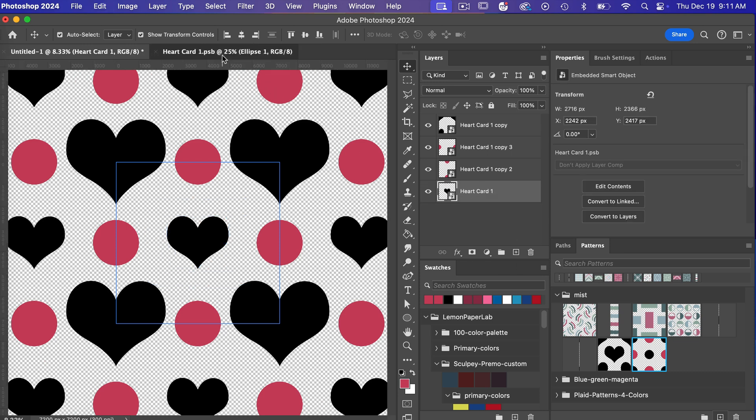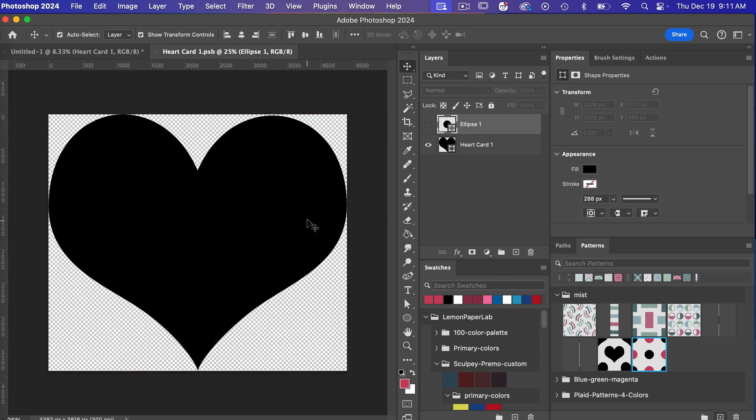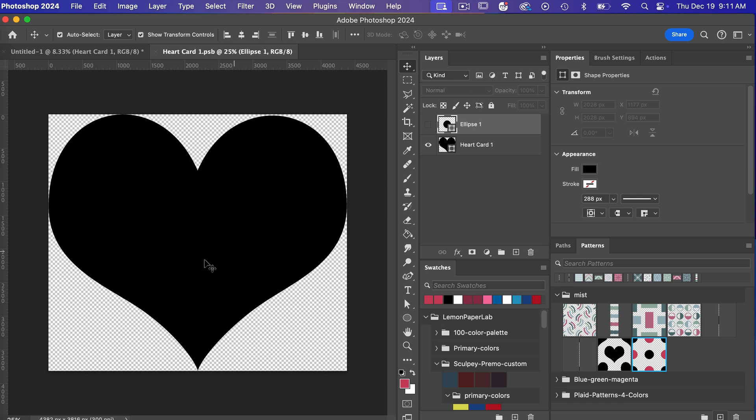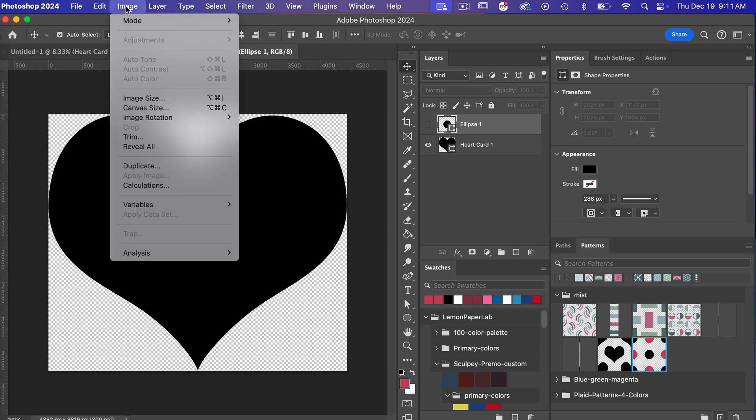We'll go ahead and undo that command or control Z and then another thing I want to talk about smart objects when we jump back into our heart document is it will originally save it the size of your object but if in this case if I wanted to make this heart bigger you can easily adjust your canvas here so if you just go to image